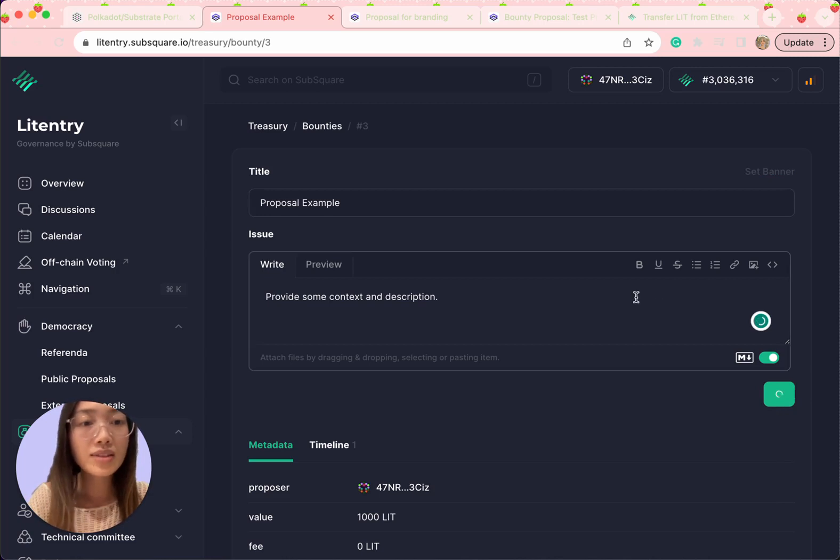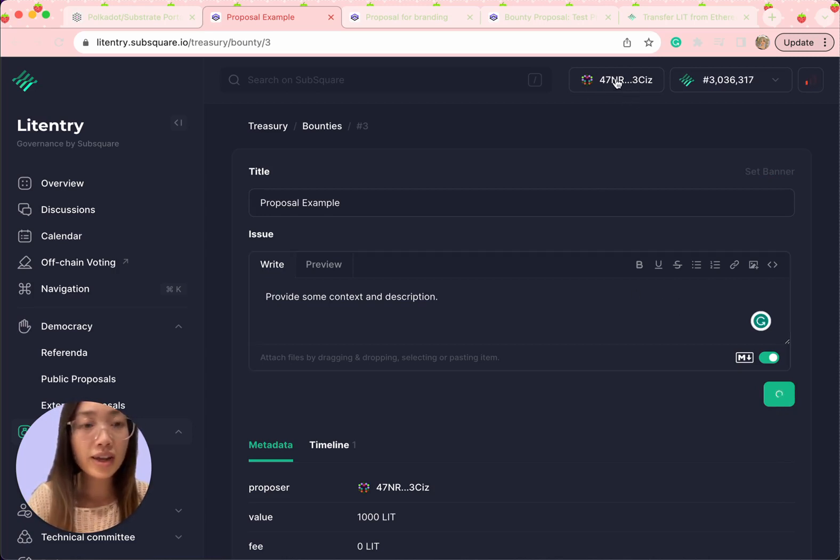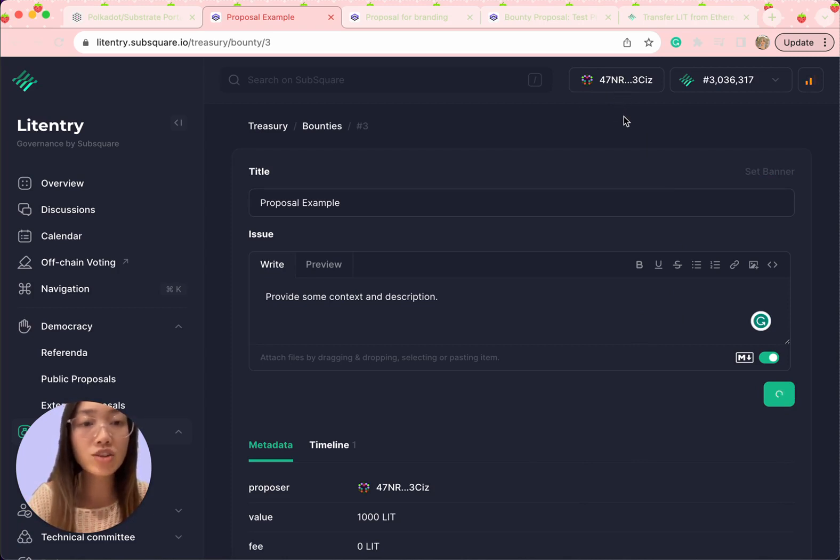When editing your proposal on SubSquare, make sure you're using the same accounts that you used to submit the bounty proposal on PowerDot-JS app.